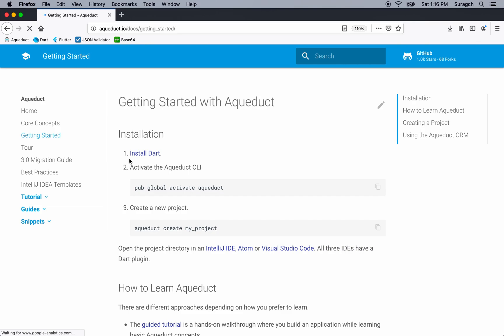We've already installed Dart, so we don't need to do that. Next, on the command line, type pub global activate aqueduct.